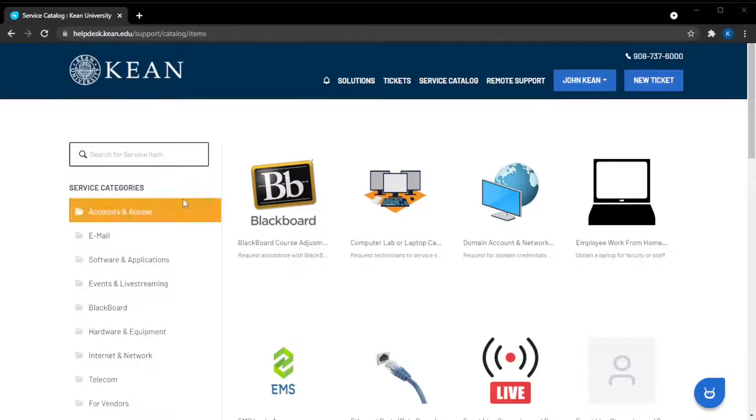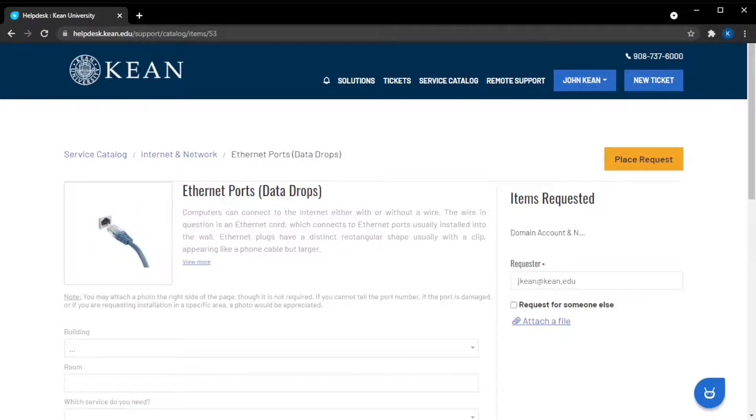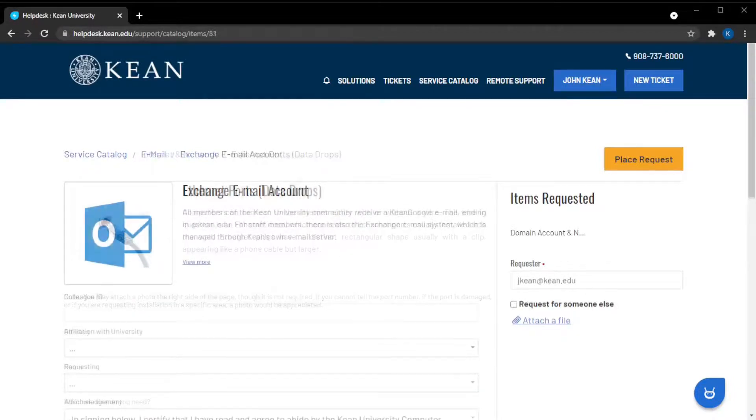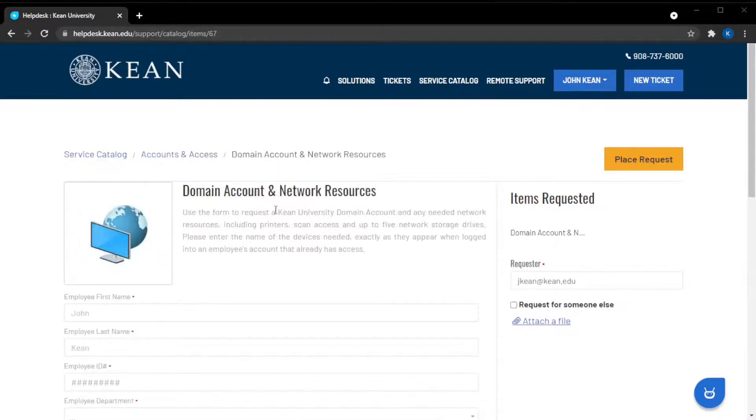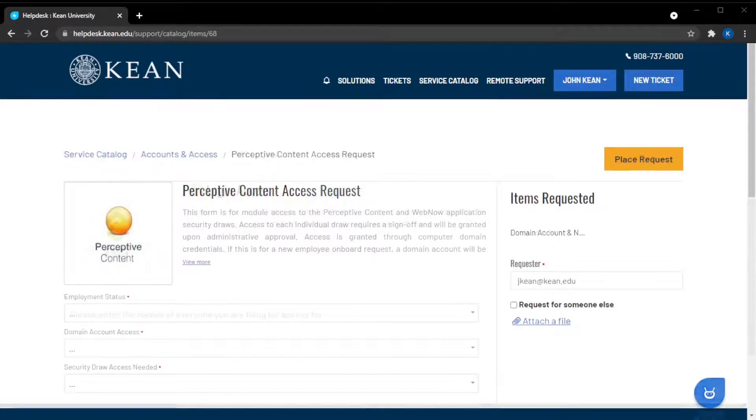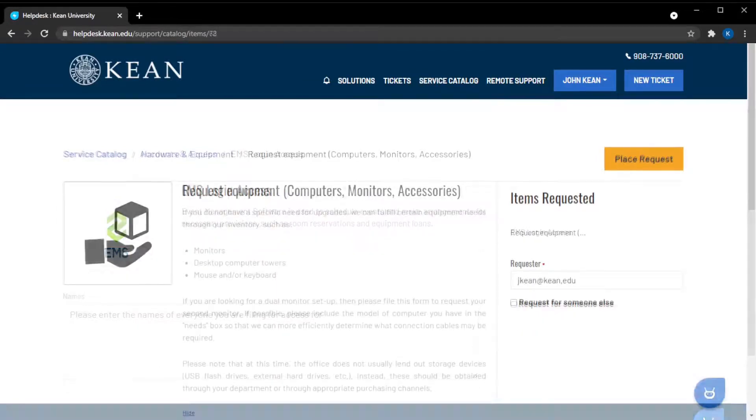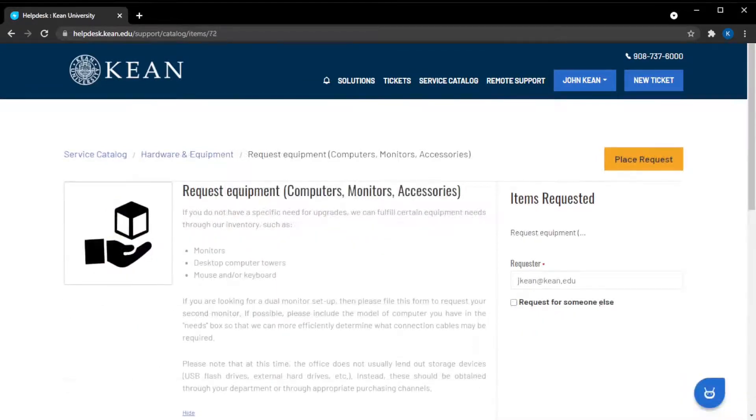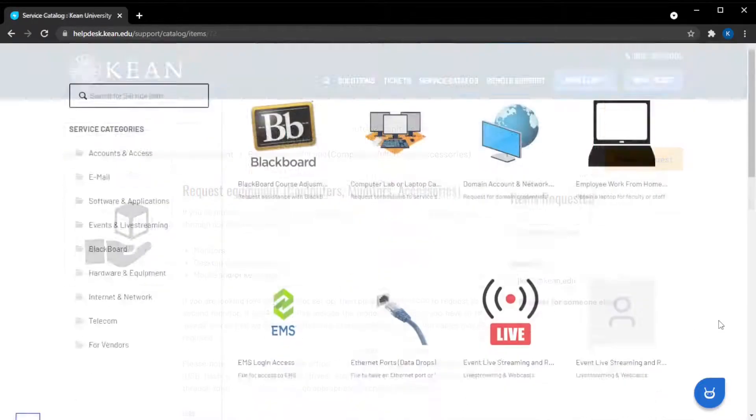Some common examples of services are: access to a printer or an O-drive, having internet wall ports activated, creating a new email or domain account, access to Perceptive Content or EMS, or obtaining new equipment or software. You can view the full list of services in the portal.